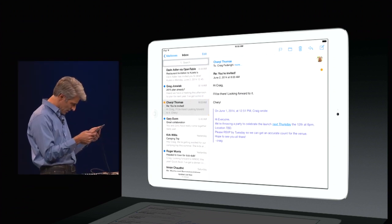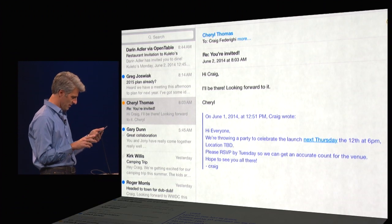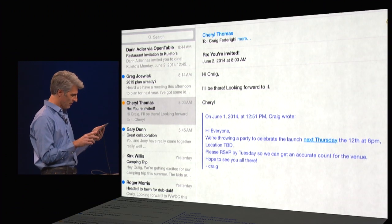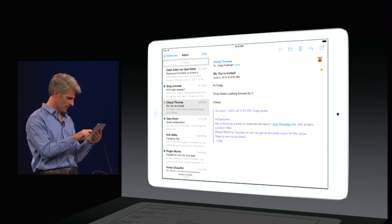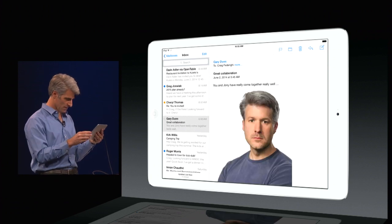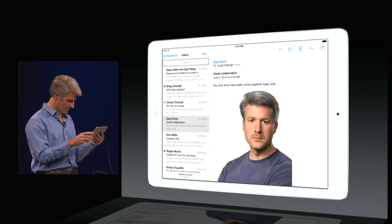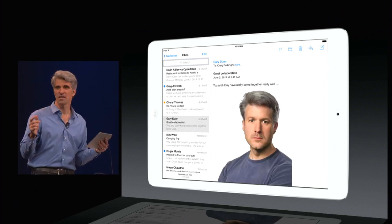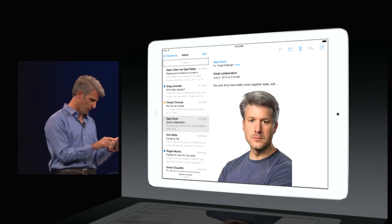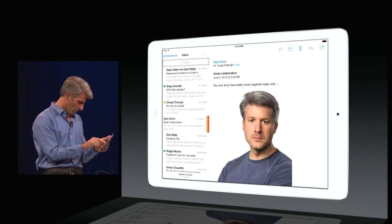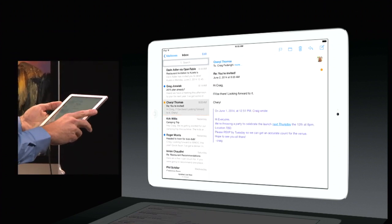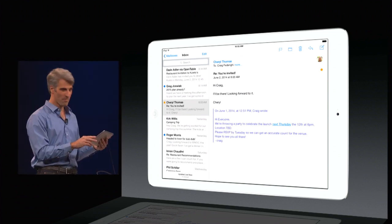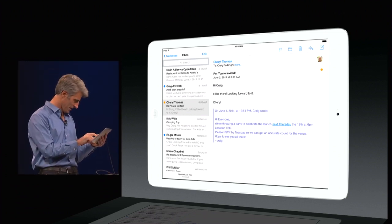Now, here's a nice message. I don't know who this fellow is, but he says, great collaboration — you and Johnny have really come together really well. Let's take a look at that one. Oh, dear God. Well, this would be a good time to demonstrate our quick delete feature. I can drag all the way across and delete it at a glance. I'm certain that message won't haunt me on the internet for years to come.